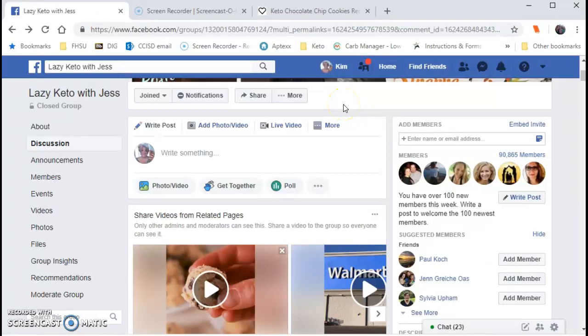Good morning, Lazy Keto with Jess. This video tutorial is going to show you how to upload your own files to our group for future use for you and everybody else.